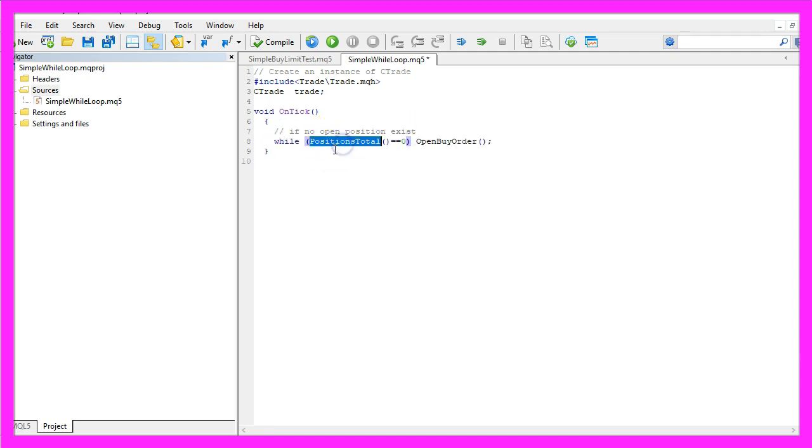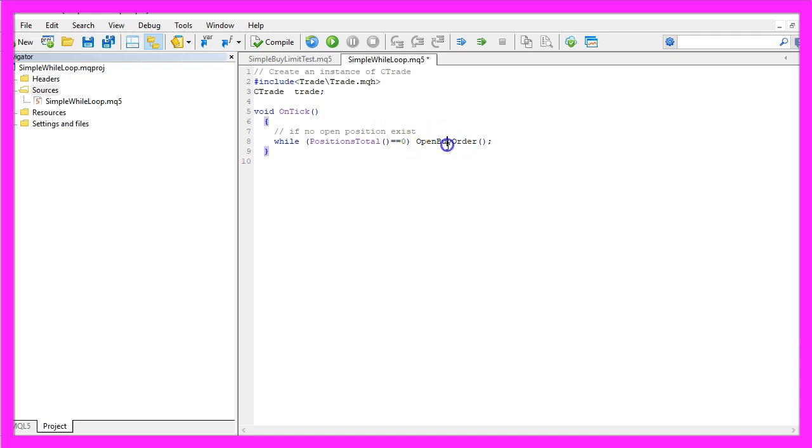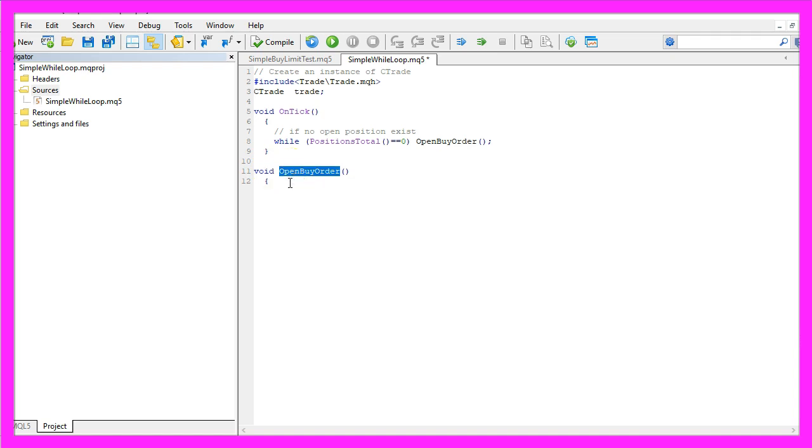That's done by using PositionsTotal and we want to know if PositionsTotal is equal to 0. In that case we want to open a buy order so let's create a function that will be called open buy order.